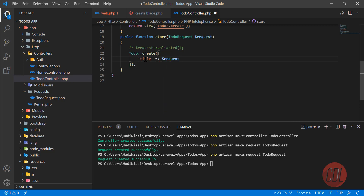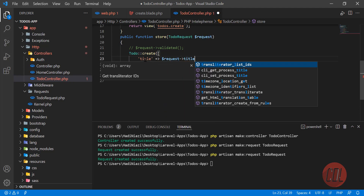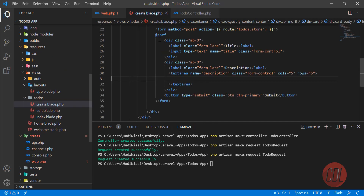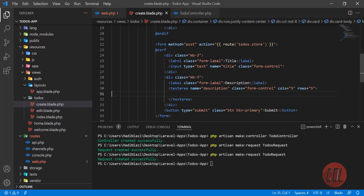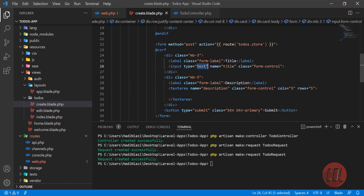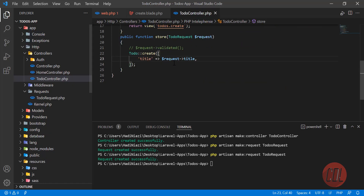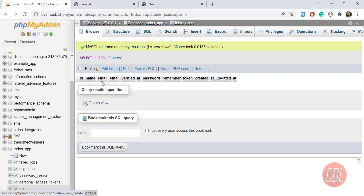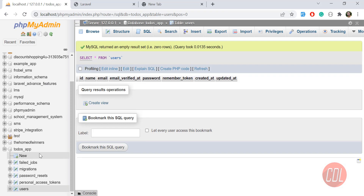Here I'm going to set 'title' and this title is coming from the title input field. Let's go to the form — the input has the name attribute 'title'. We are getting its value and saving it into the 'title' column, which is our database column.